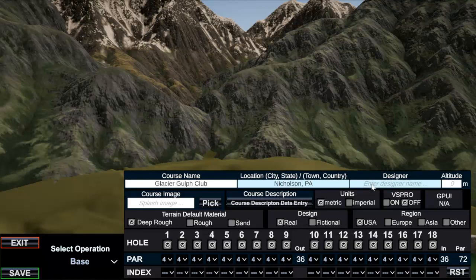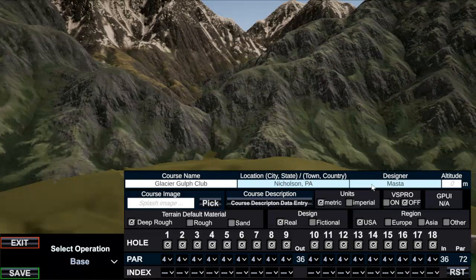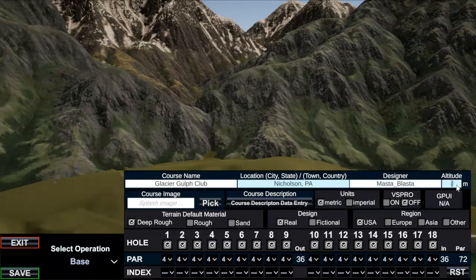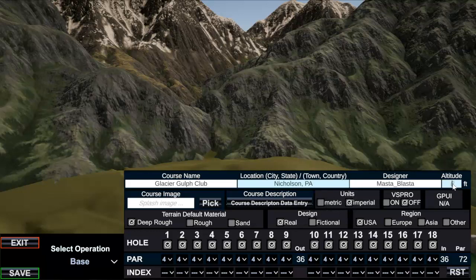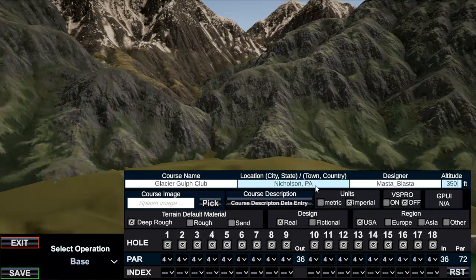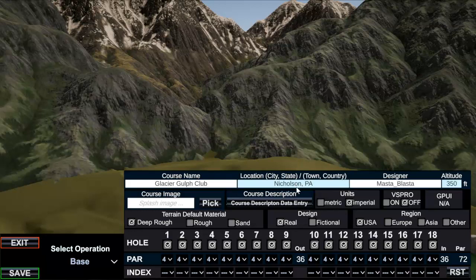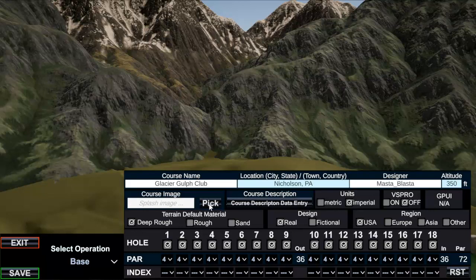Designer is me, Master Blaster. Altitude, I'm going to switch this to imperial because I want to work in feet and yards, so I'm going to put 350 because that's the altitude of Nicholson, Pennsylvania. You can just do a Google search if you don't know what that altitude is. Splash image, so I need to pick my splash image.